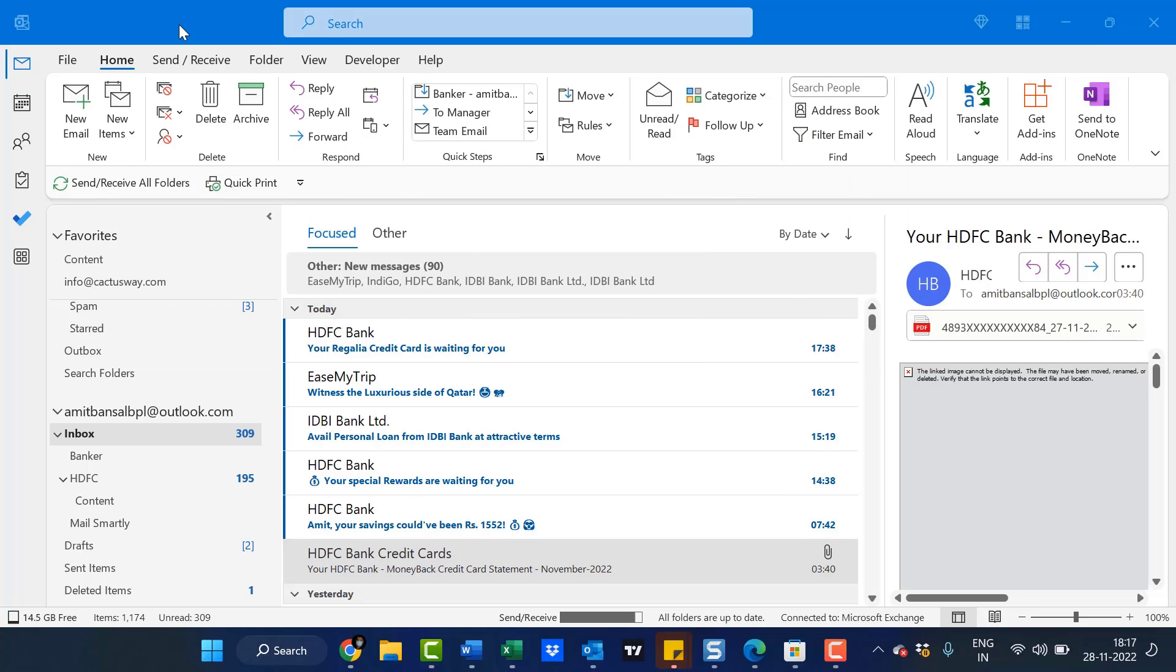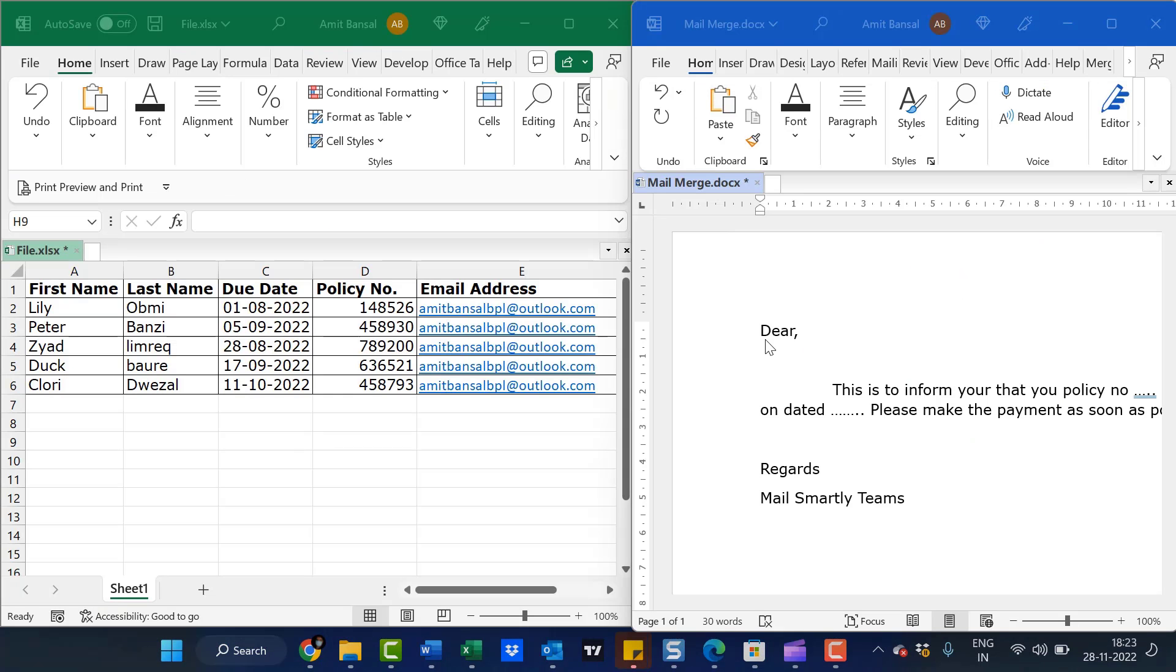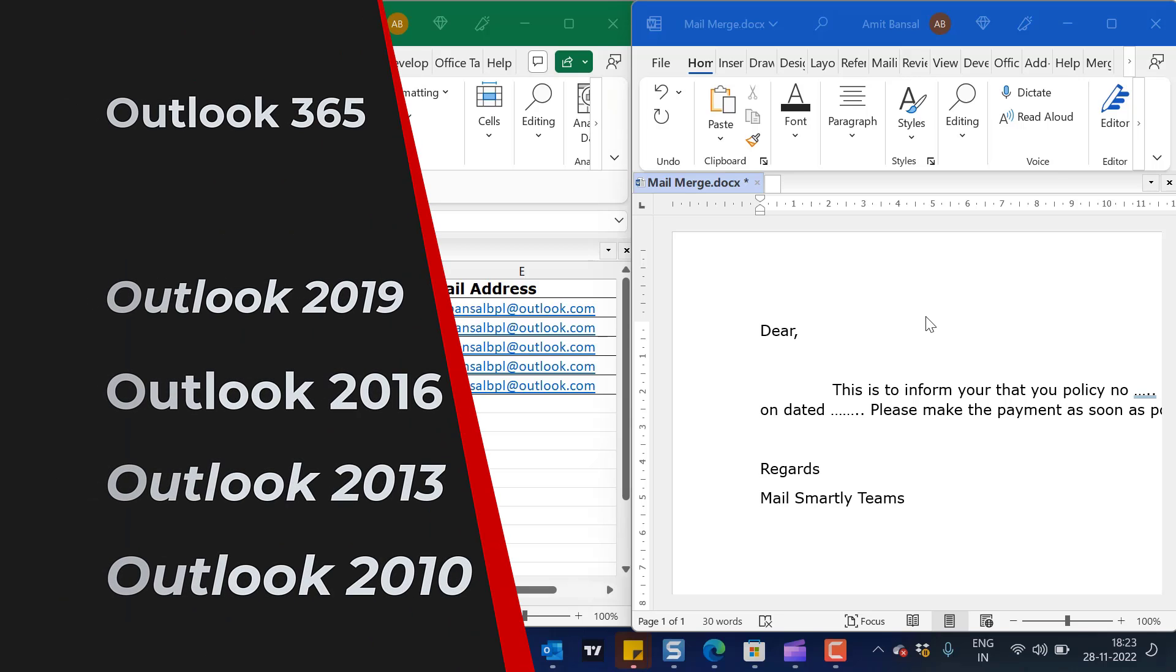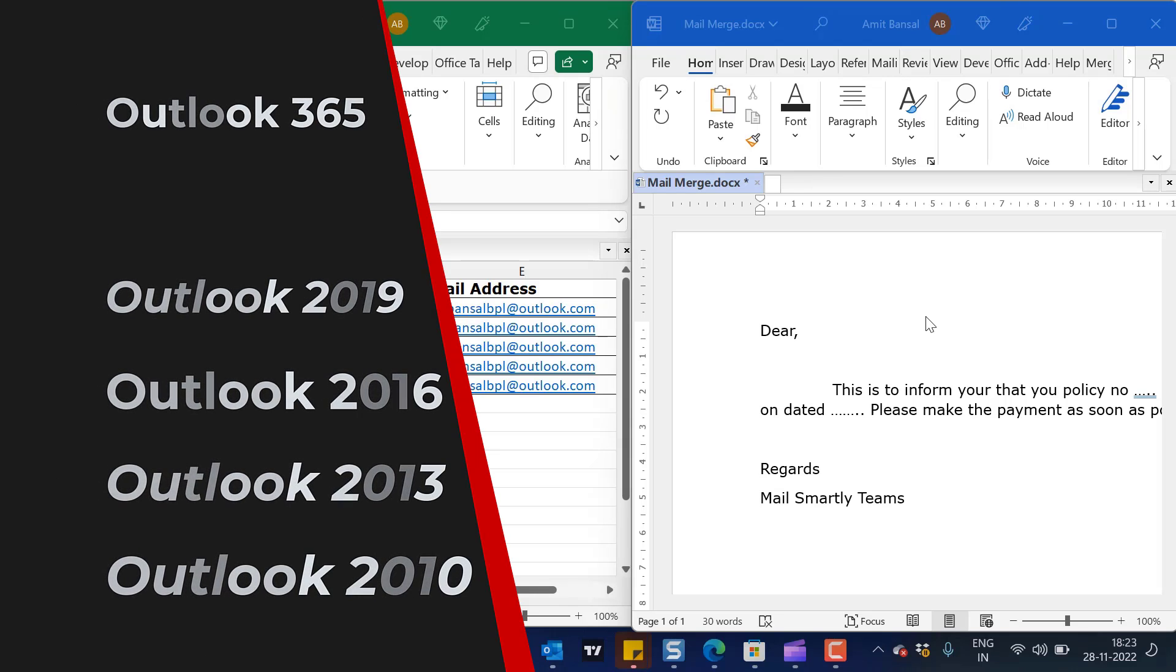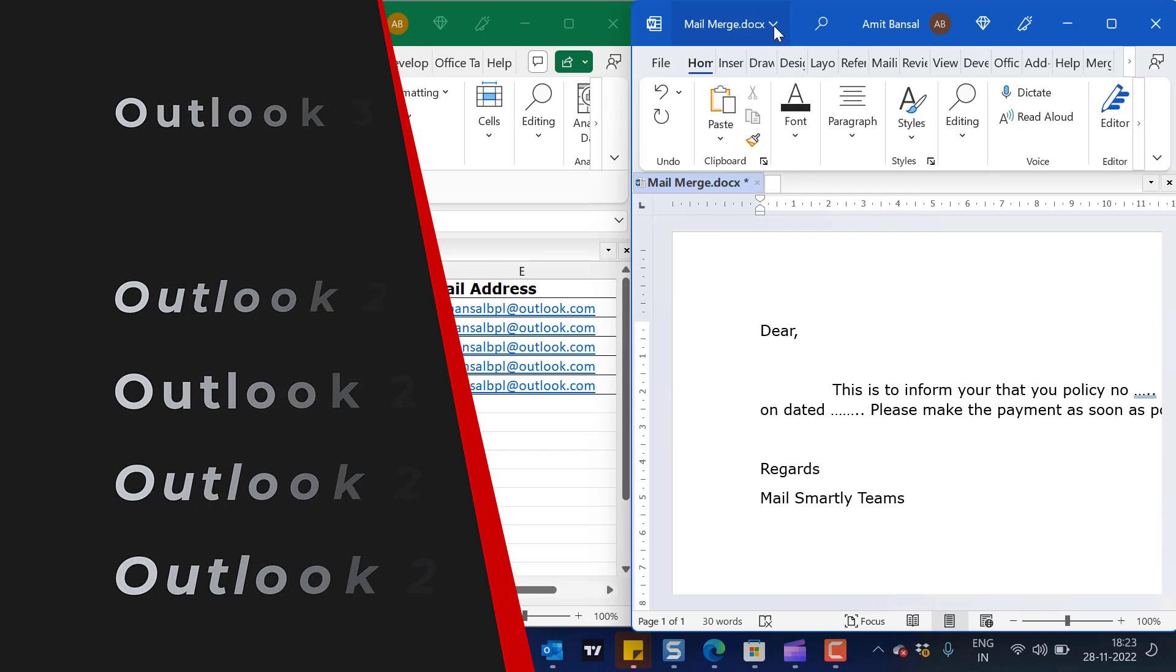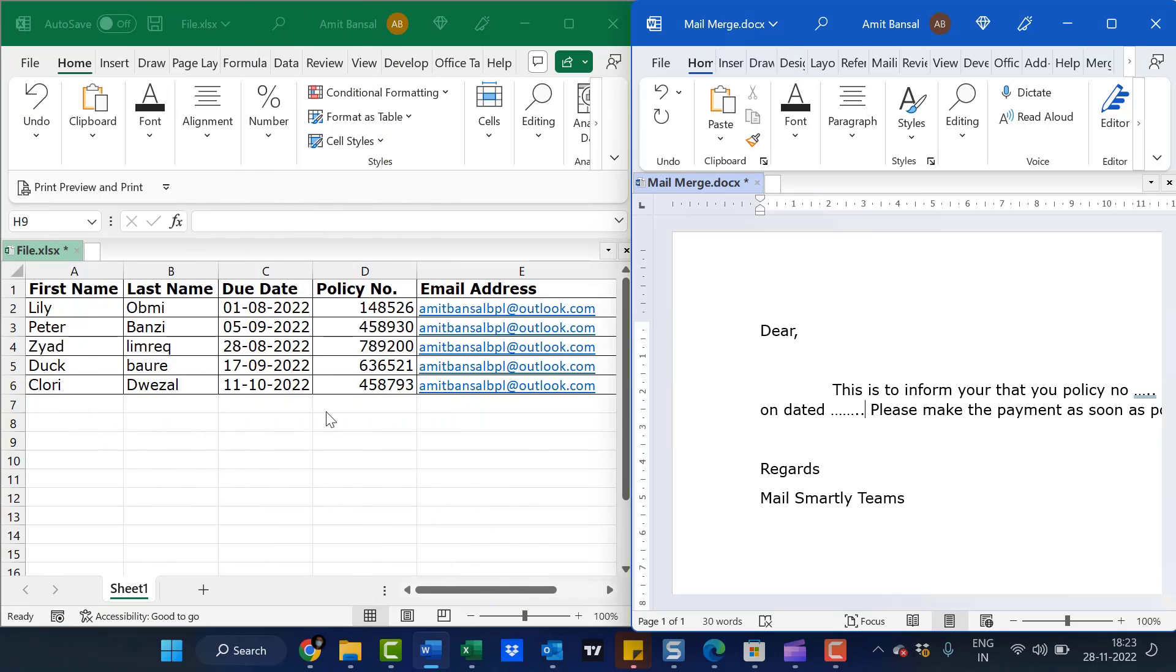Let's jump to my screen. I have opened a Word file. Currently I'm using Office 365, but this function may work on 2019, 2016, 2013, and 2010 as well. I have opened both Excel and Word files and arranged them side by side.